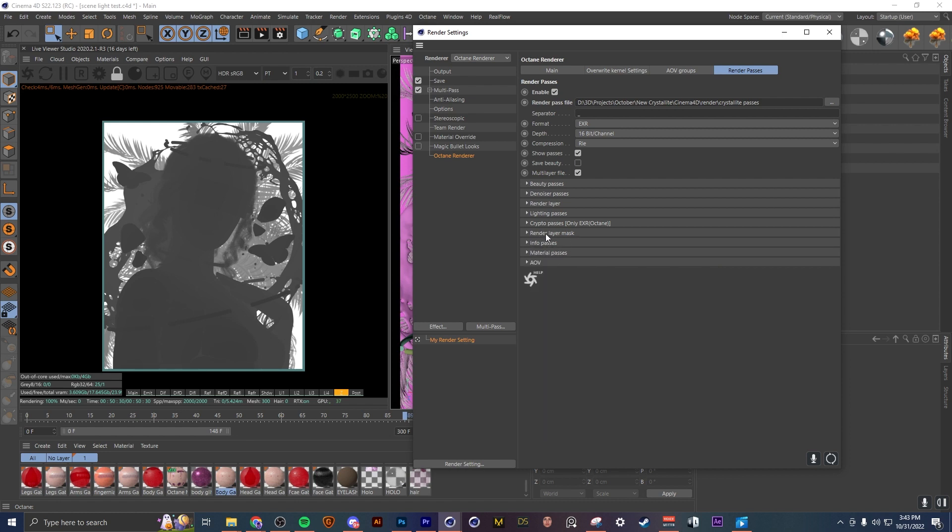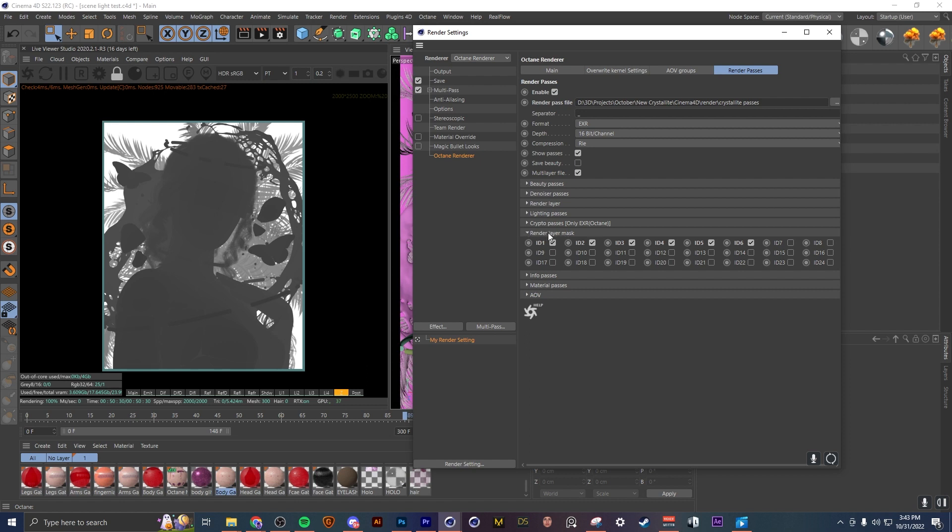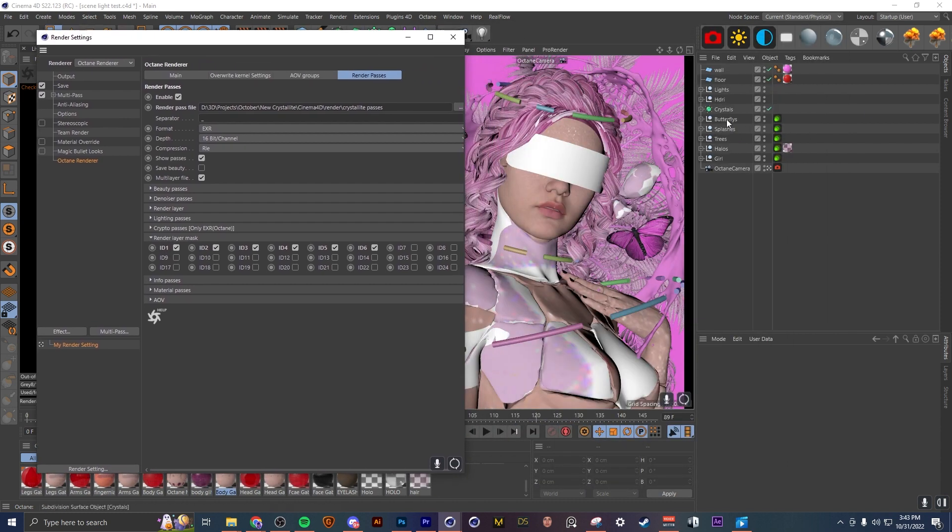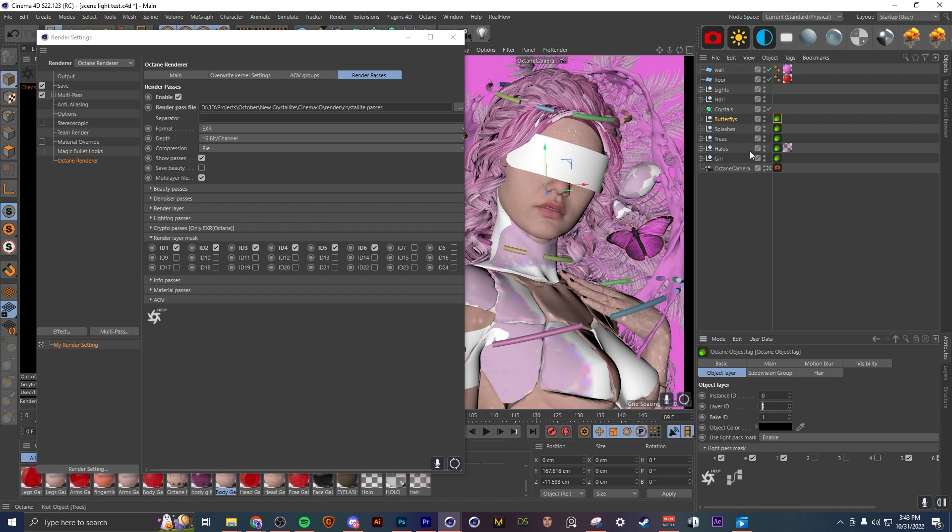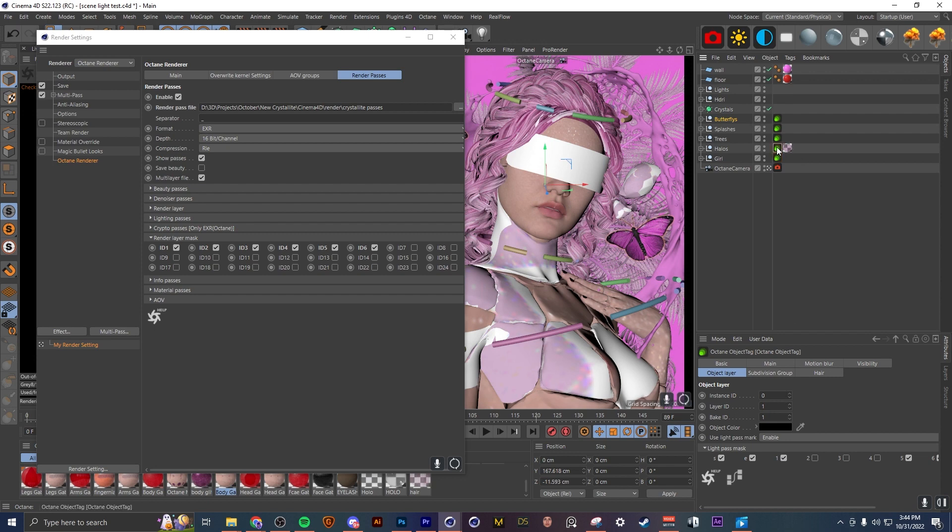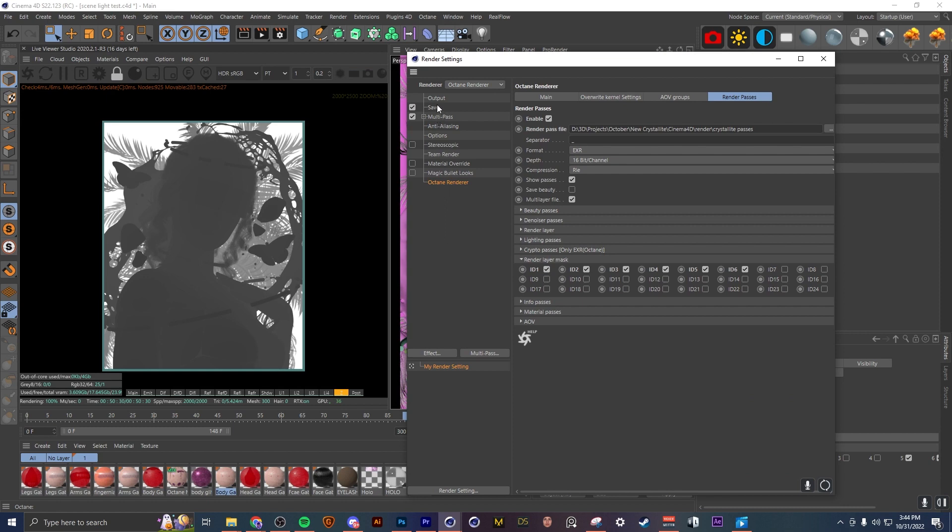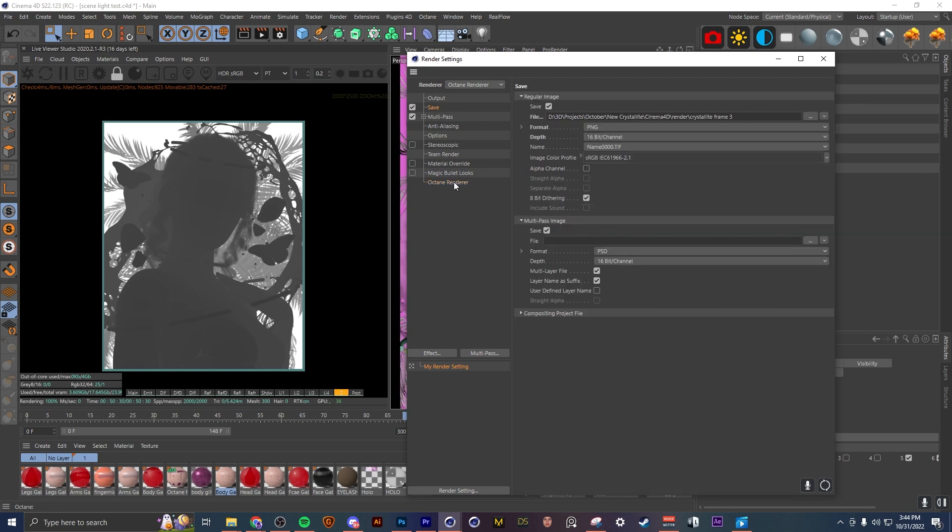But what's really important and what you'll definitely want to use is render layer mask. So if you want to have a layer mask of all of your objects in your scene so you don't have to pencil them out later, you can check these here. So over here you'll do this in your Octane object tag. So we have these butterflies here, you click the object tag, go to object layer. So I have layer ID 5 turned on for butterflies, so 5 over here will render out a layer mask of the butterflies, and so on. We have all of these turned on too, so that's really important for post.